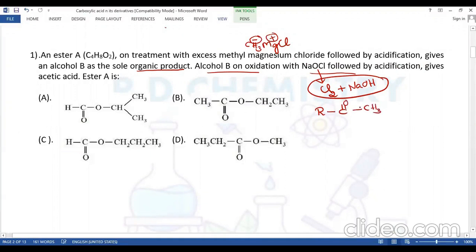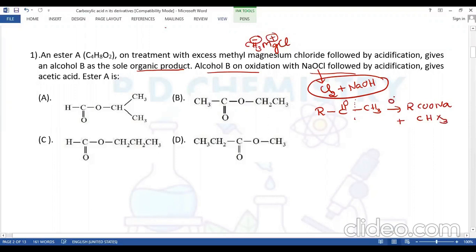For the haloform reaction, the compound must contain R-CO-CH3 — it must be a methyl keto compound. During the reaction, it becomes R-COO⁻ (sodium salt of carboxylic acid) and CH3 becomes CHX3 in general. This is also a kind of oxidation, meaning ketones can be oxidized to give carboxylic acids.